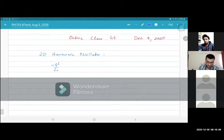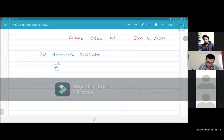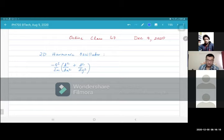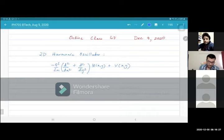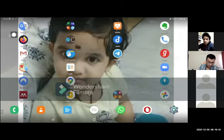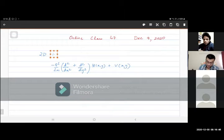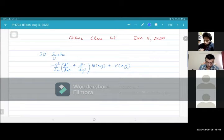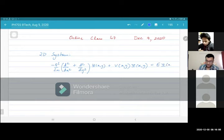We have the Schrödinger equation. Actually, not just the 2D harmonic oscillator — I should just say 2D. It's just a 2D system, any 2D system. There is some kinetic energy, there is some potential energy, and this is the time-independent Schrödinger equation.